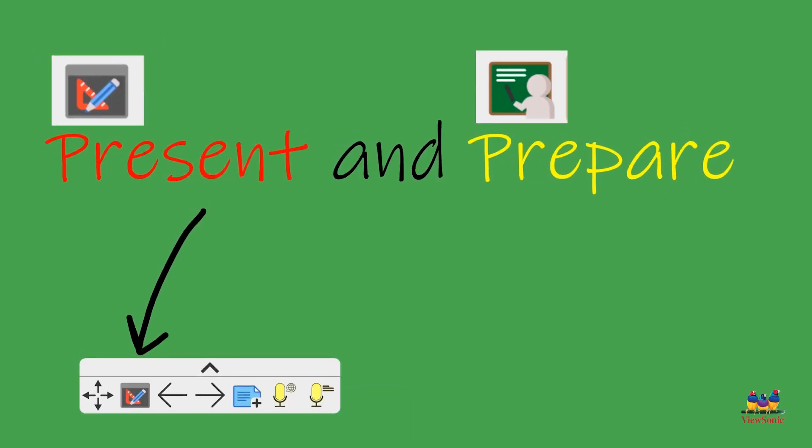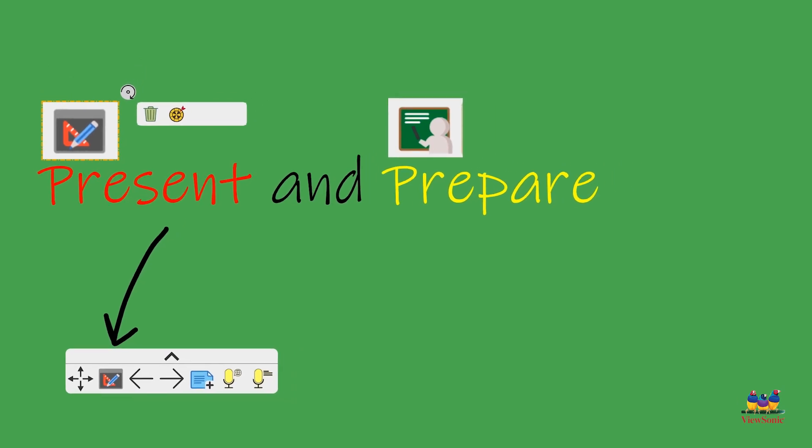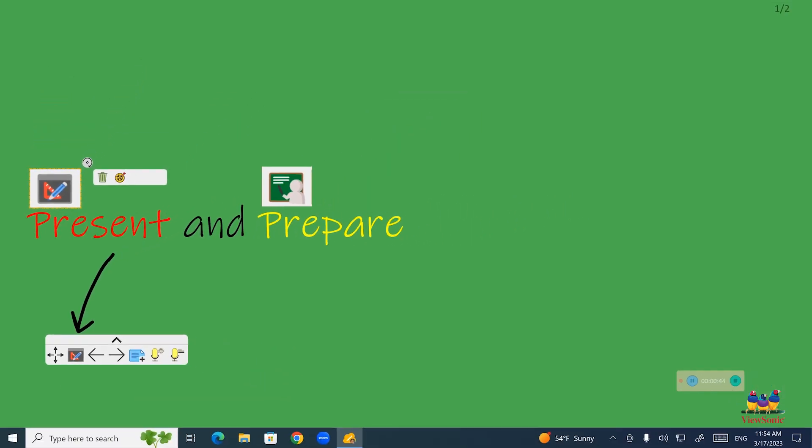When I click on the icon of the teacher in front of the chalkboard, you'll notice it now goes into present mode. Now that means if I click on an object, notice there is no options. It's basically just a bigger screen so I can use it.